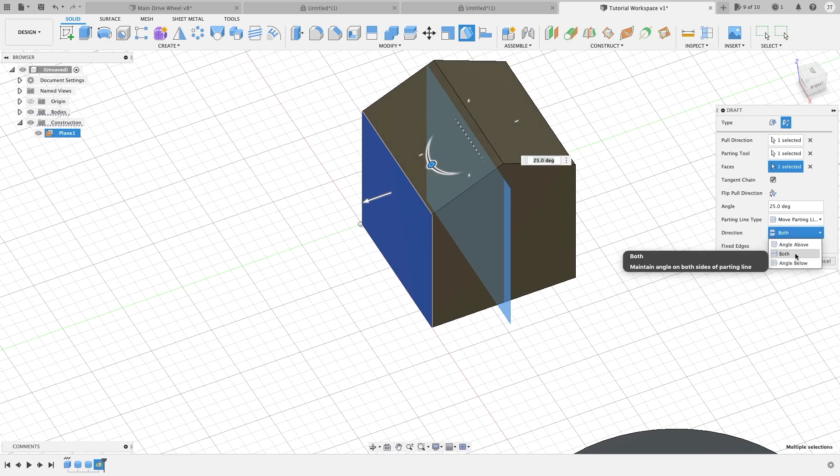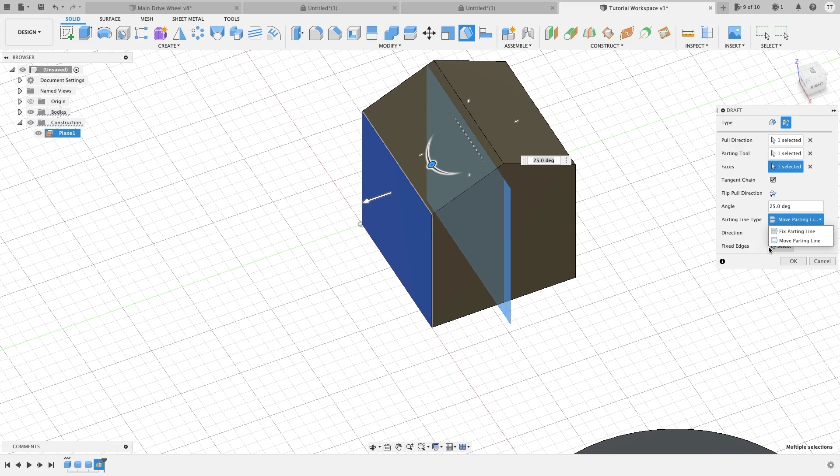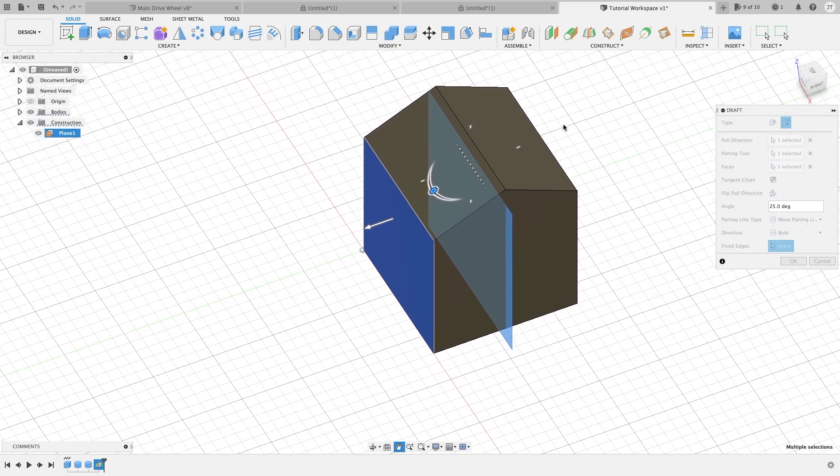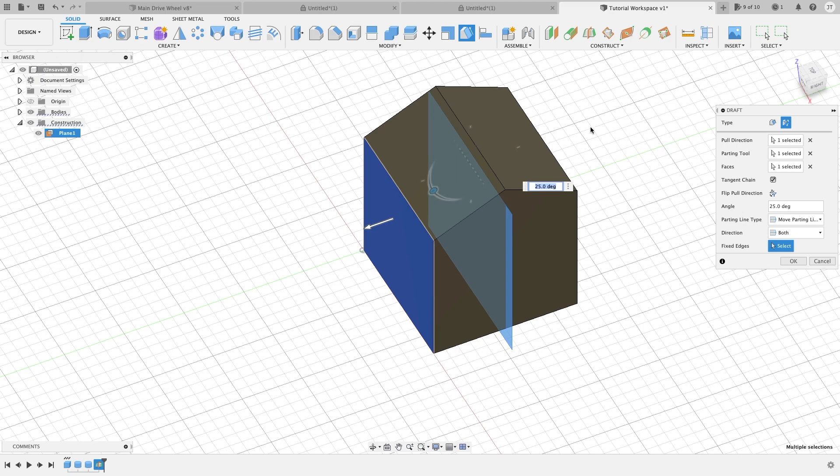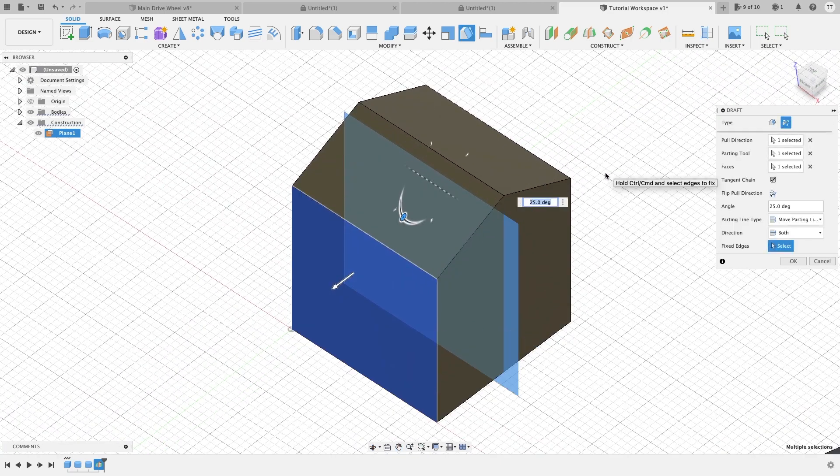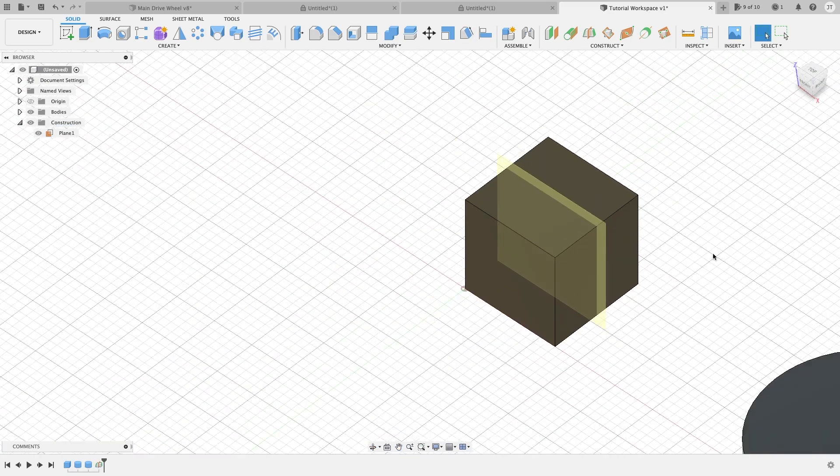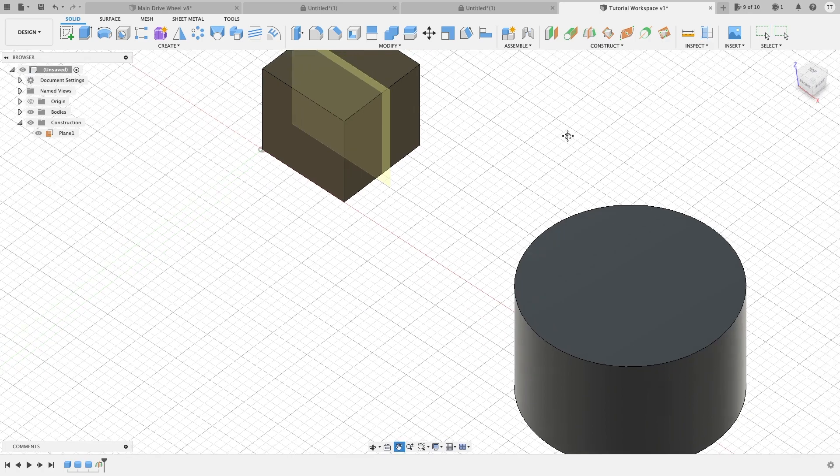You can do direction, you can do both angled. A lot of these other ones I am not even sure I have never even used before. You can do fixed edges. Not sure exactly what that is. I have never used it before, but it just takes some playing around to kind of get familiar with these tools.